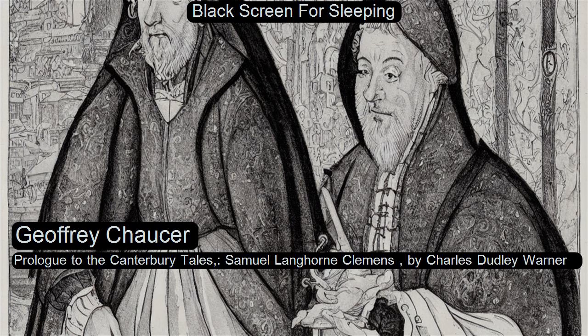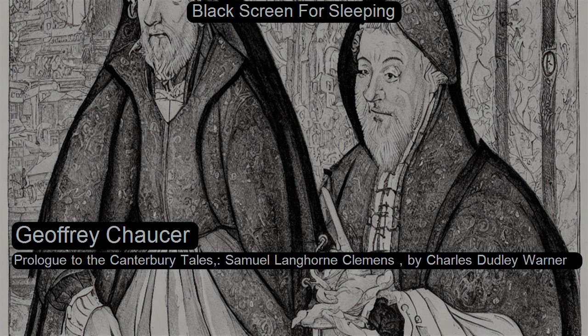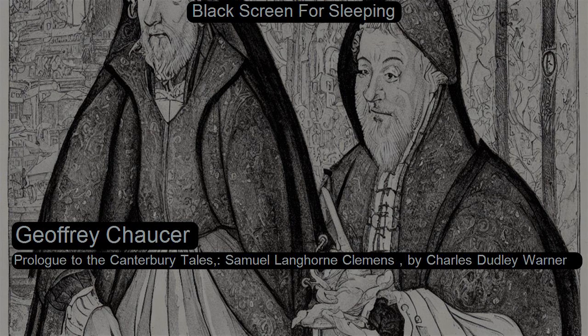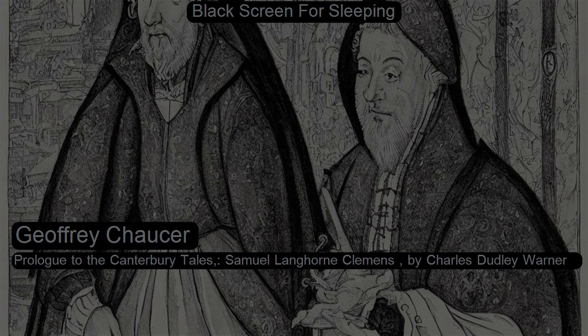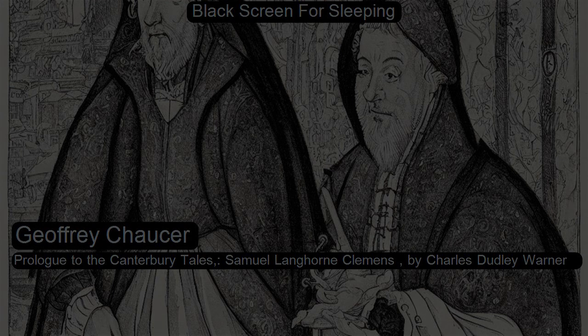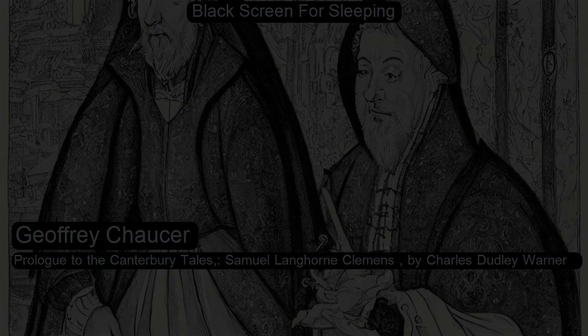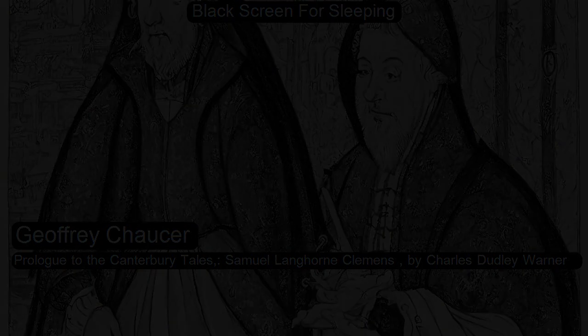Section 7 of Library of the World's Best Literature, Ancient and Modern, Vol. 9.